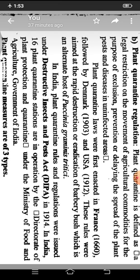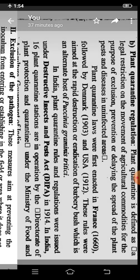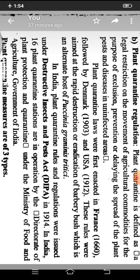Some quarantine laws are made by different countries. In the world, France first made plant quarantine in 1660. In Denmark it was made by the government in 1903, and in the USA it was applied in 1912. These rules were aimed at the rapid destruction or eradication of Barberry bushes, which are the alternate host for Puccinia graminis, that is stem rust. In India, plant quarantine rules and regulations were issued under the Destructive Insect and Pest Act (DIPA), established in 1940. In India, 16 plant quarantine stations are opened under the Ministry of Food and Agriculture, Government of India.